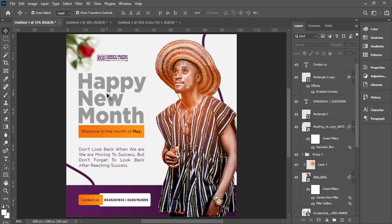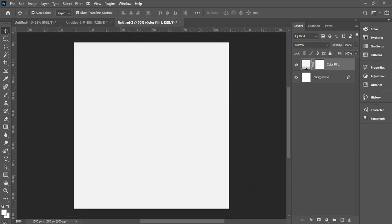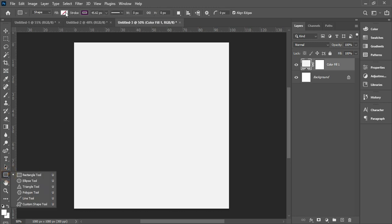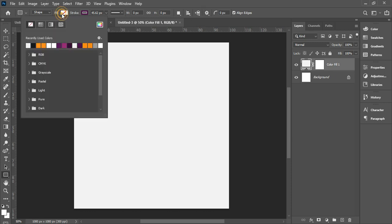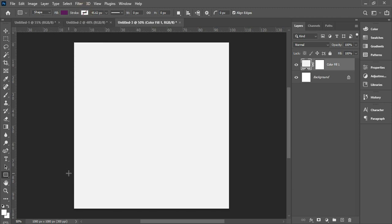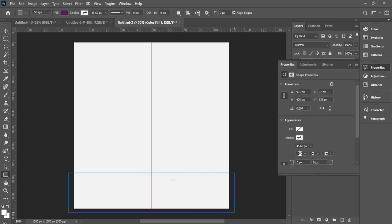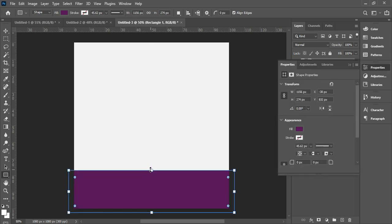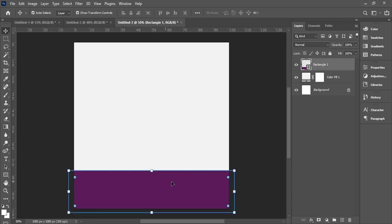The next thing is to create a rectangular shape. Once you select your rectangle tool, come to the top and give it this color, which looks like a purple or violet. We don't need a stroke, then we give it this particular shape. Then I'm going to add a gradient color to this particular shape.